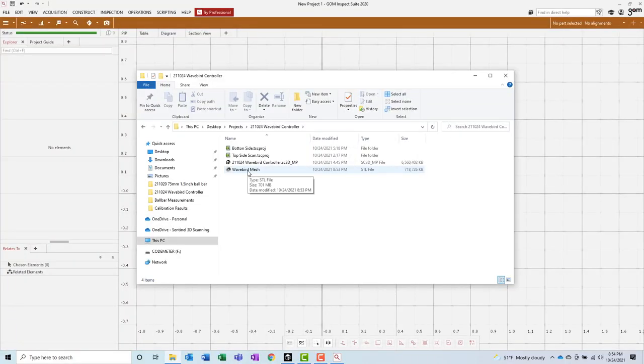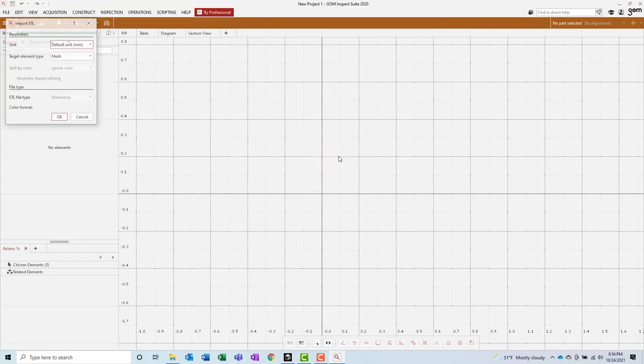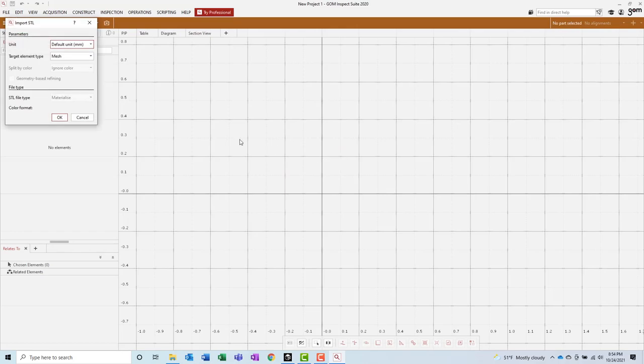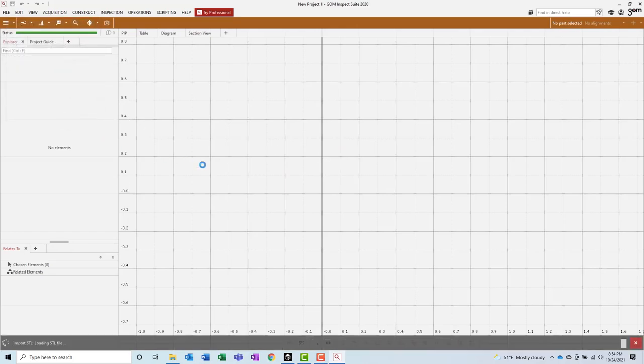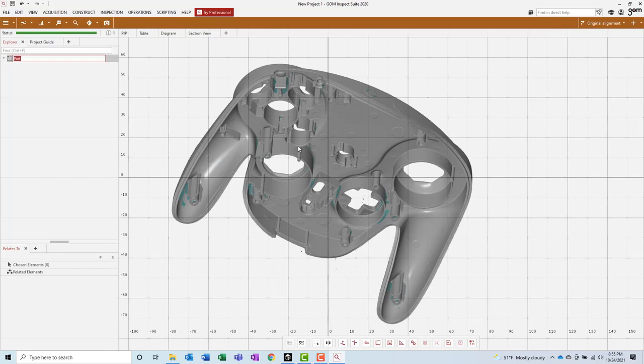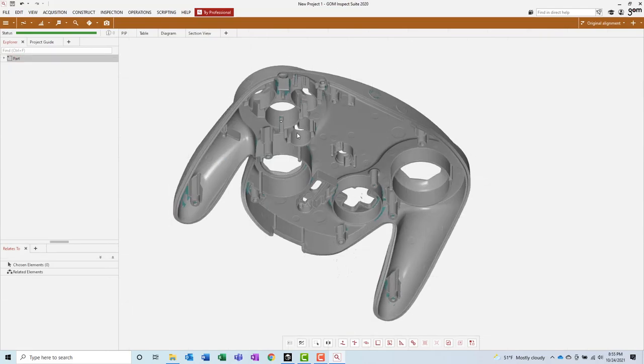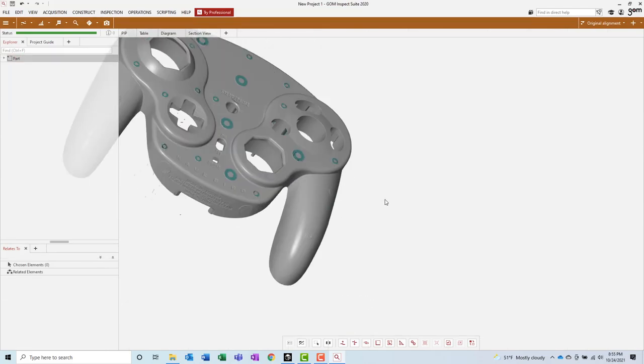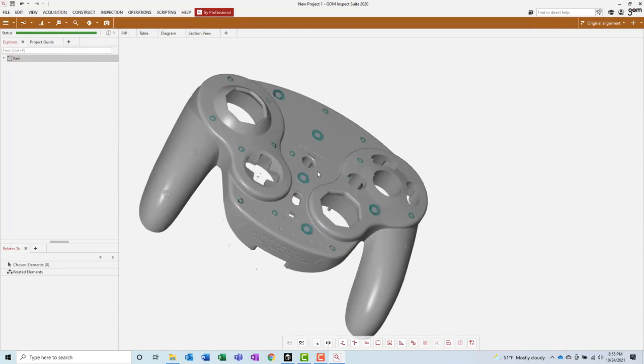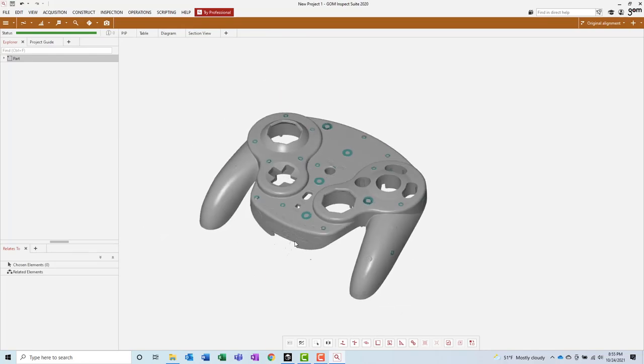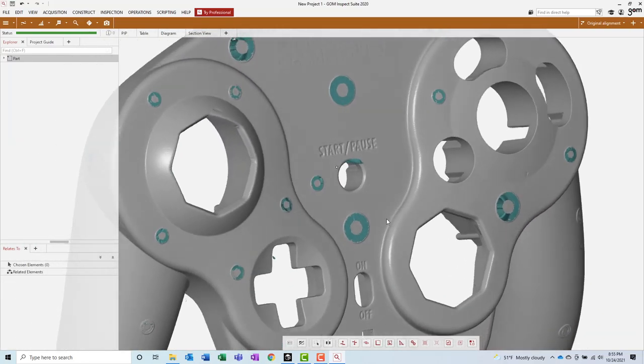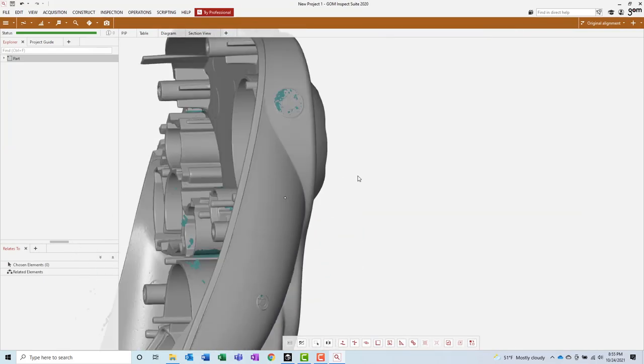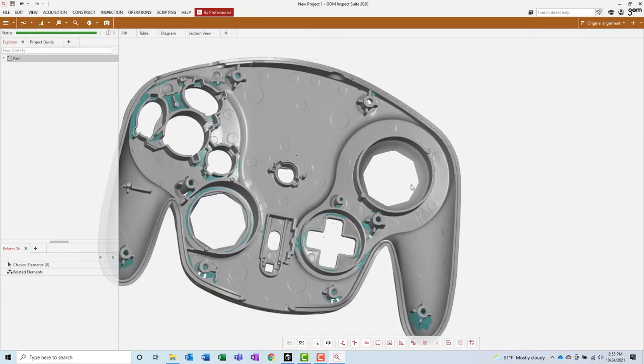The next application I will be using is Gome Inspect. Gome Inspect does have a free version that has most of the same functionalities as the pro version. And there are a lot of useful things you can do within Gome Inspect. For today's video, I will be cleaning up some additional bad data and I will also create an alignment so that when I rotate the 3D view, everything is nice and aligned.